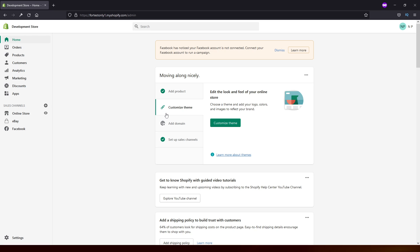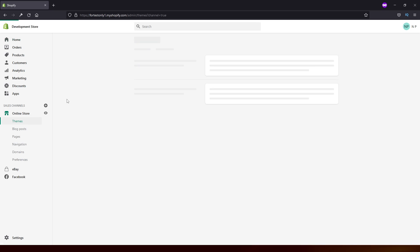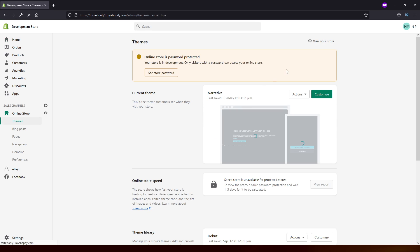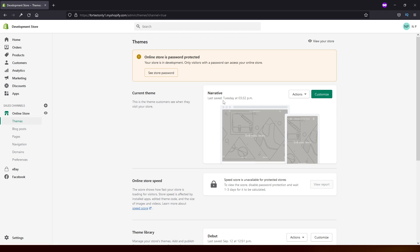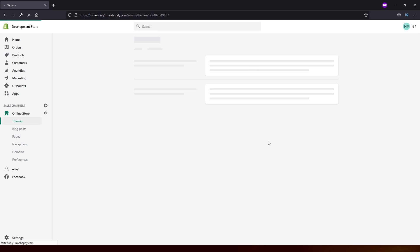So first of all, you will be logging into your admin panel, then go to online store. Then look for your theme. In my case it's narrative, click on actions, edit code.